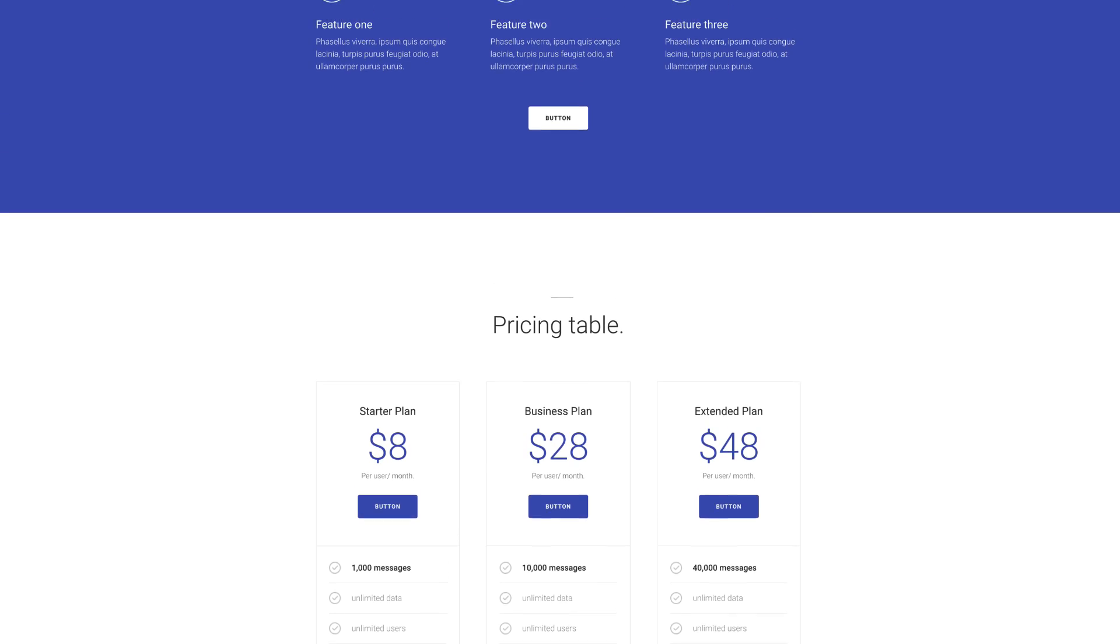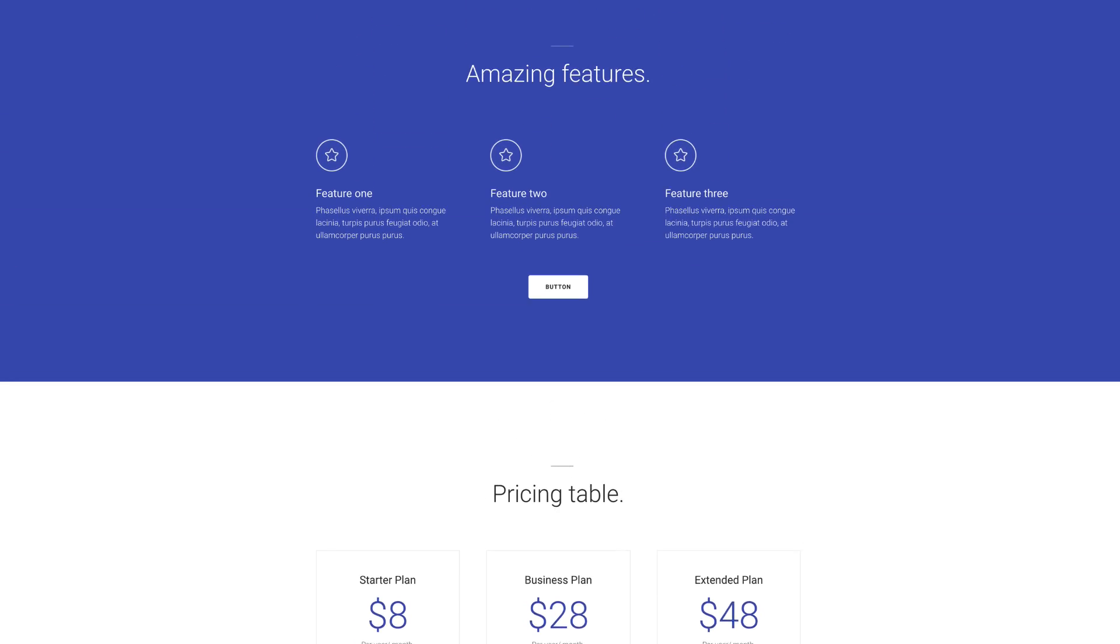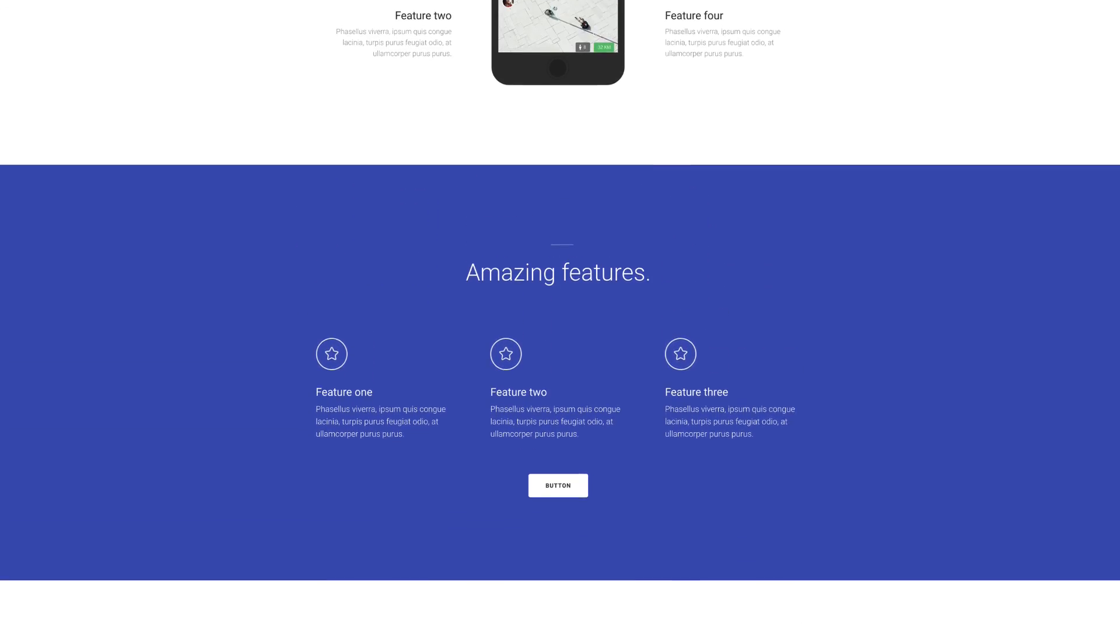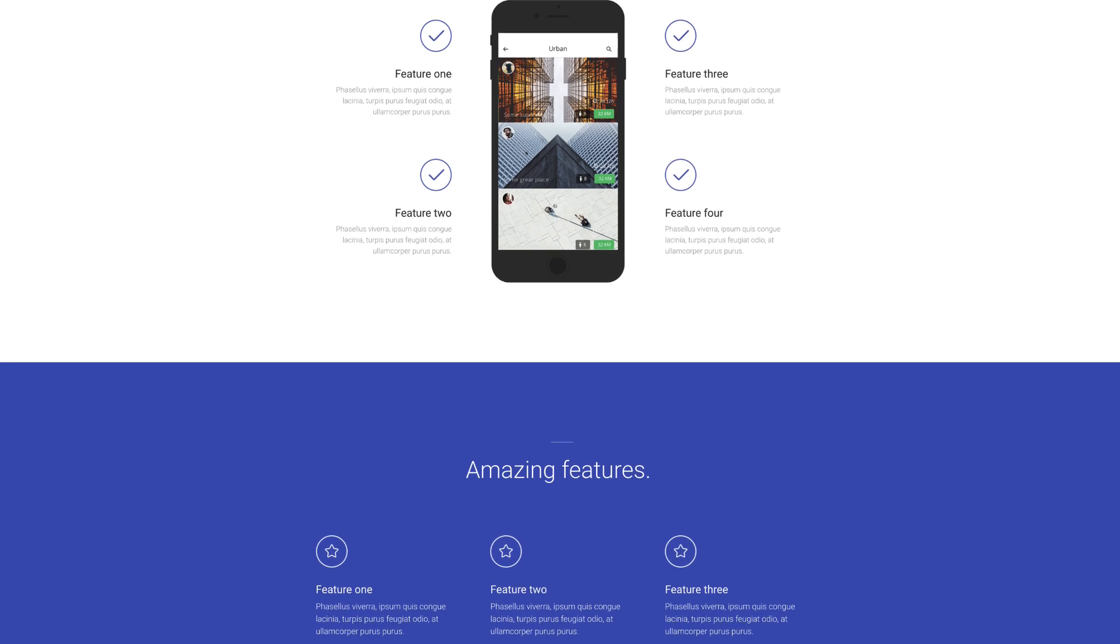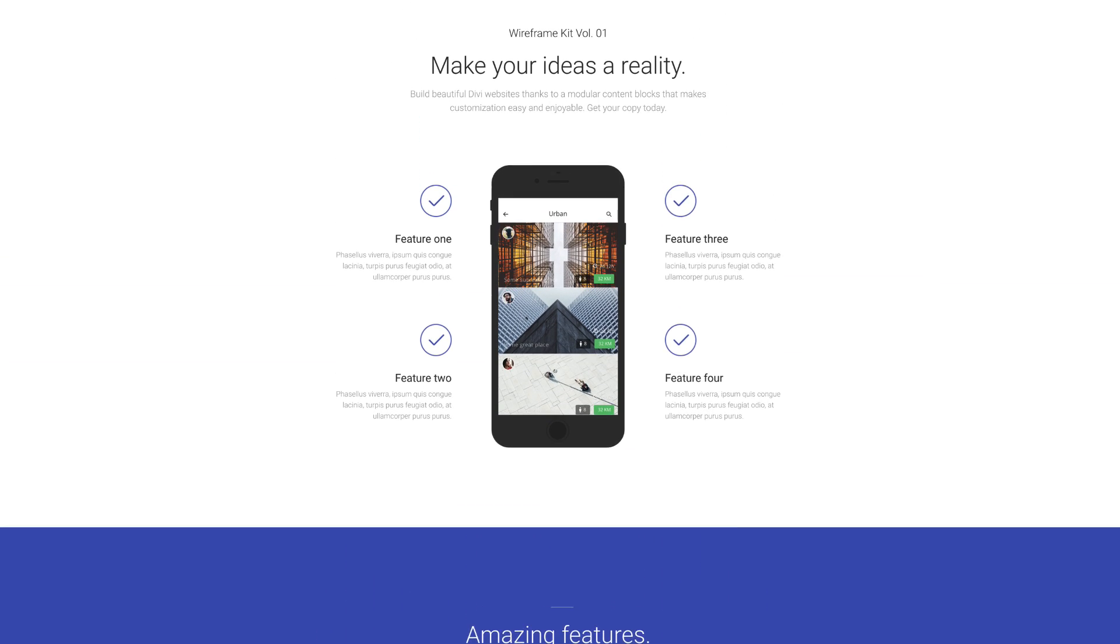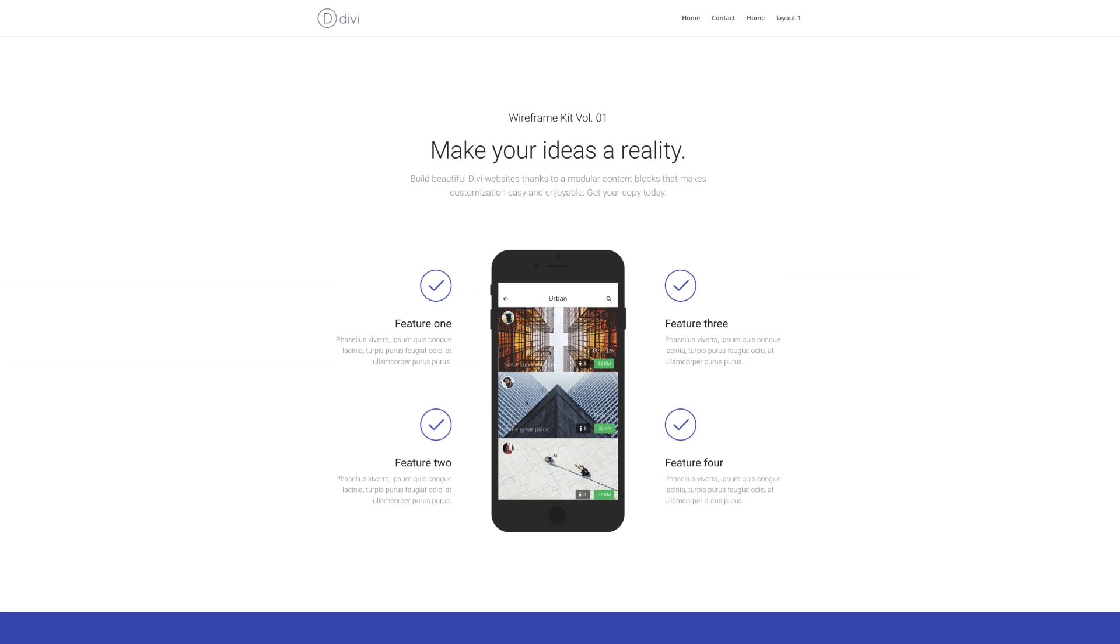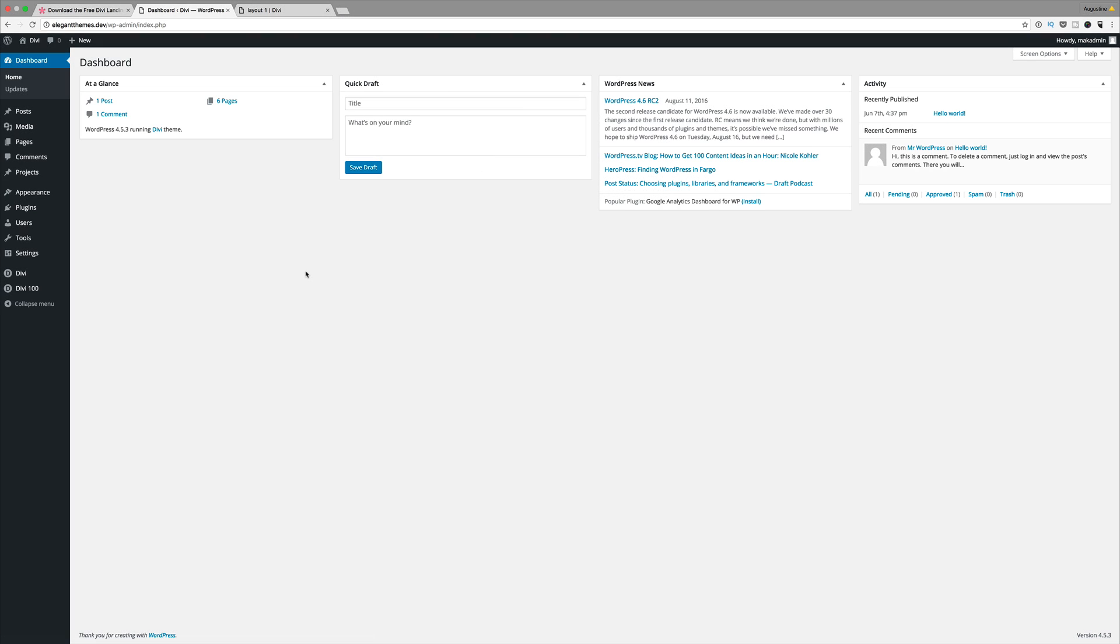So I'll be showing you how to import, install and how to use this layout pack. Now before you can start using these landing pages, the first thing you need to do is go ahead and download the files using the link provided in the show notes below. Once you've downloaded the files, they come in a zip folder so you need to go ahead and unzip that folder.